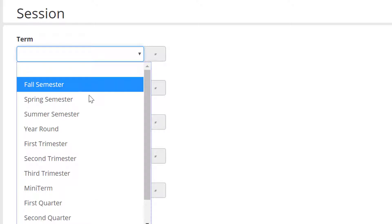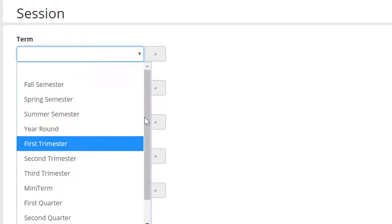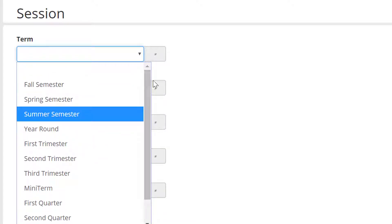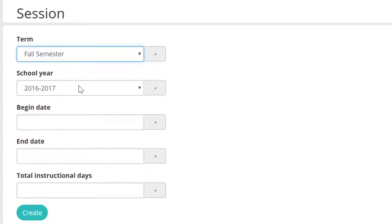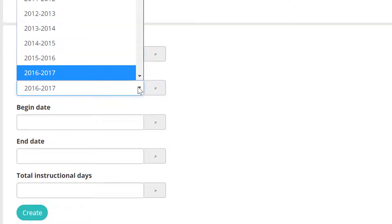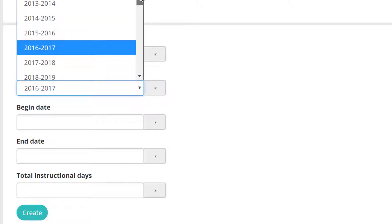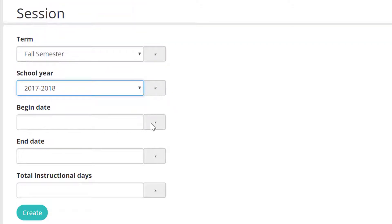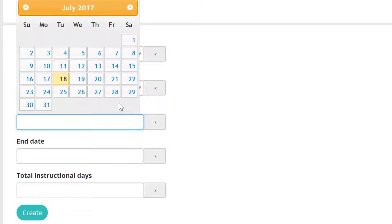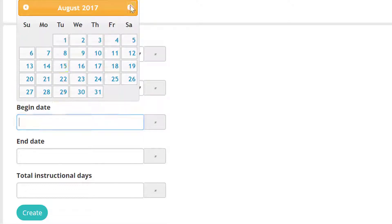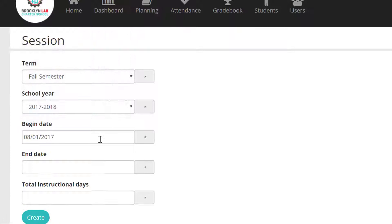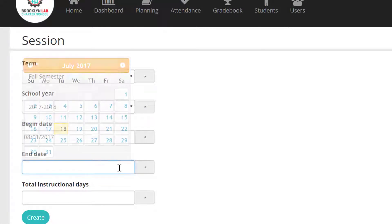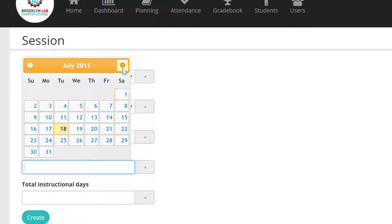Choose the term, school year, the beginning date, and the ending date for your session.